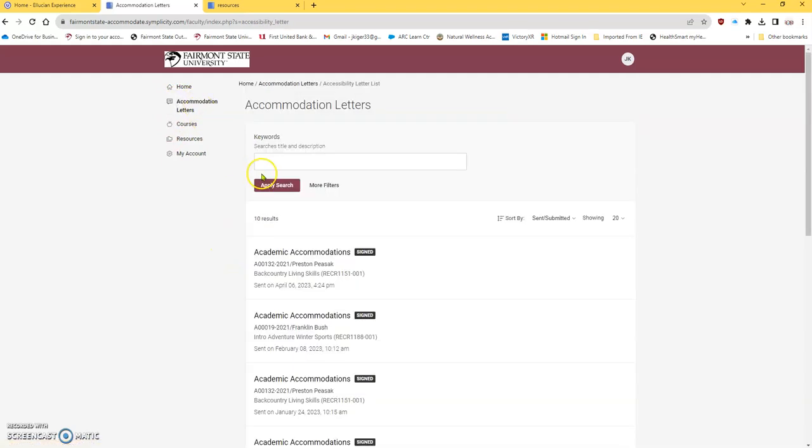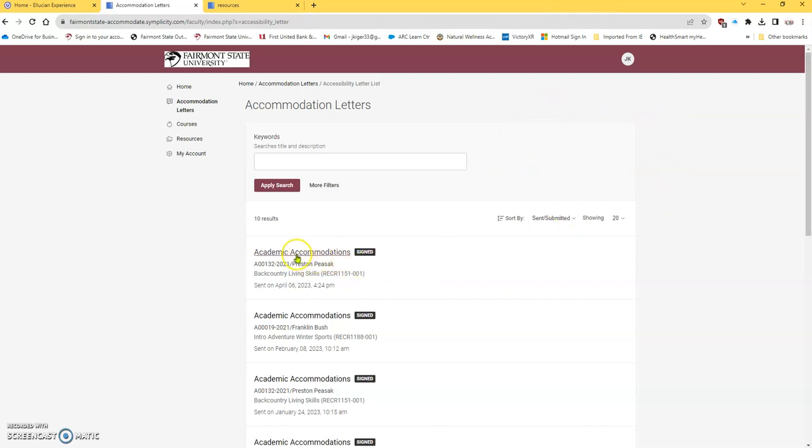So Accommodation Letters, you will have, so here I have a history. But if you have something that's unsigned, it should show up here. You can click on it. You can read it and respond.